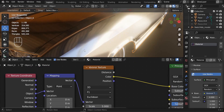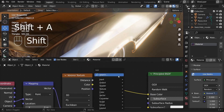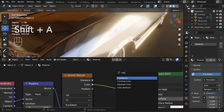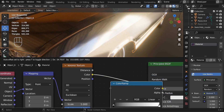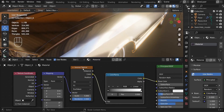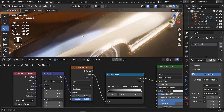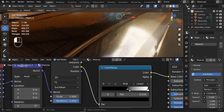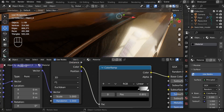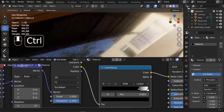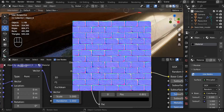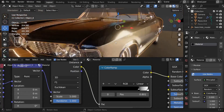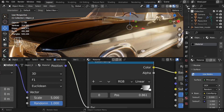Now add a Color Ramp node between the Voronoi Texture and the Base Color of the Principled BSDF. Tweak the handles — take the black handle all the way to the right. Zooming in, you can now see those nice small sparkles that we get on real car paint.